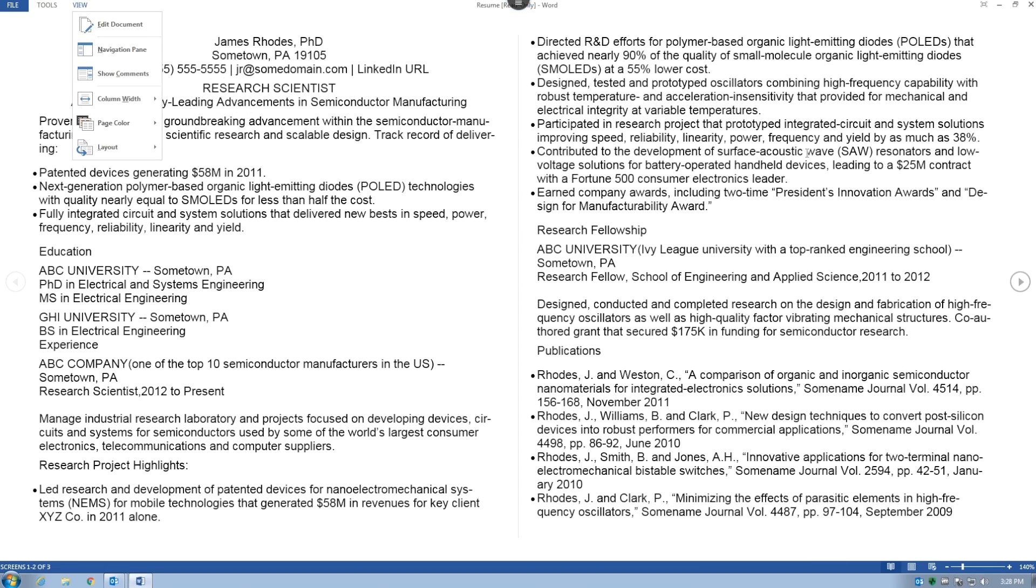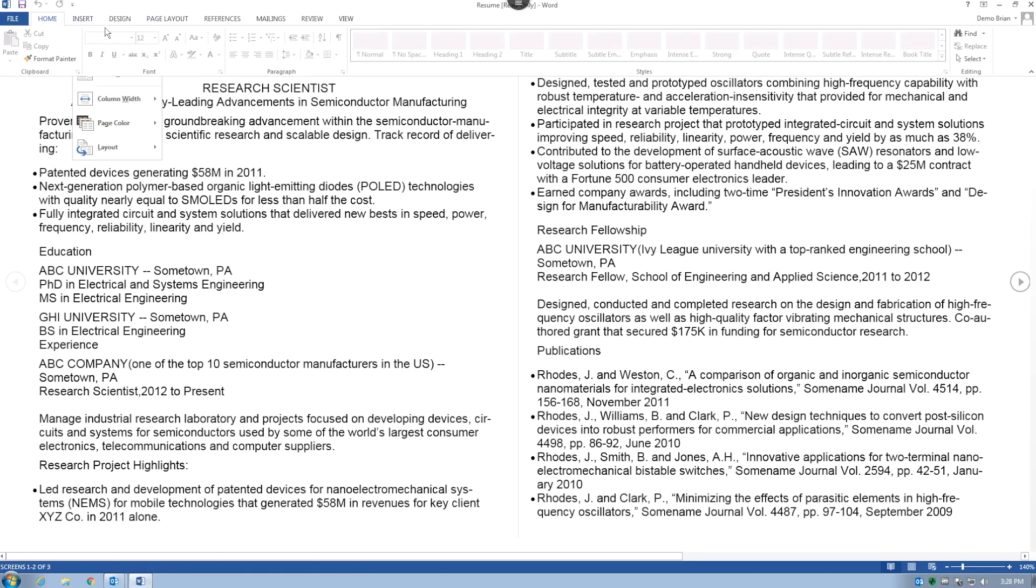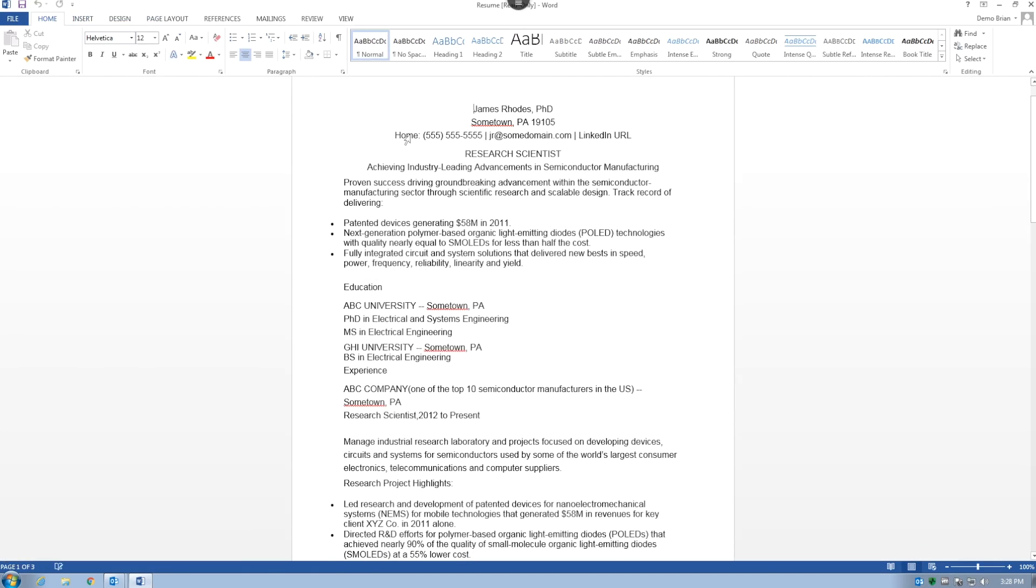We can see that Word freezes for a few seconds and then we get a message stating that Cylance Protect has quarantined an unsafe file.